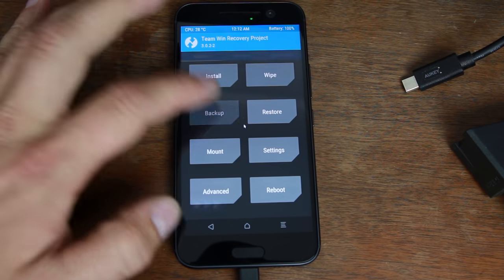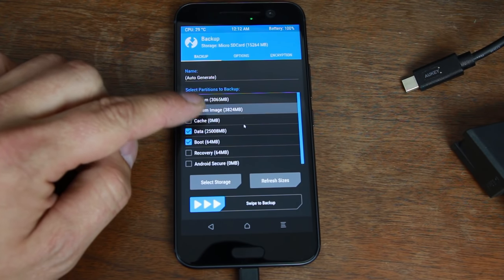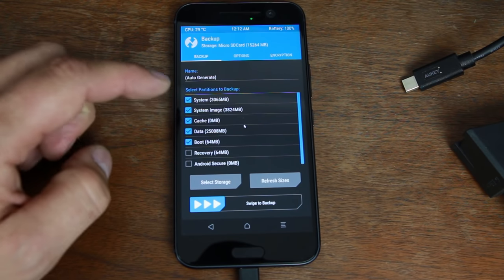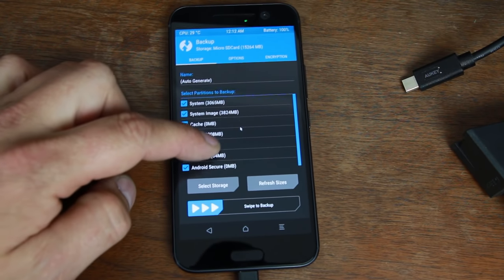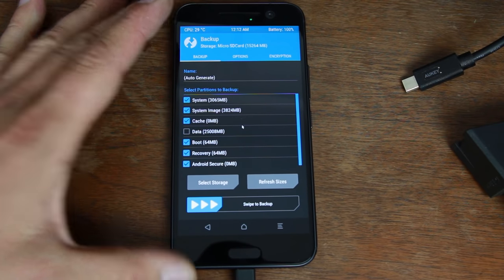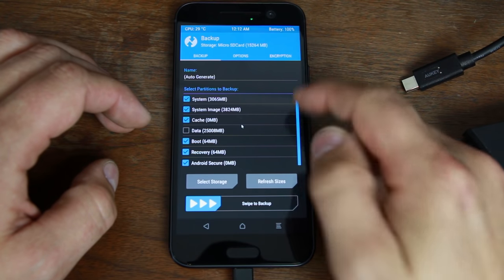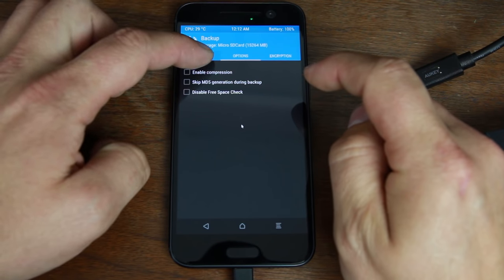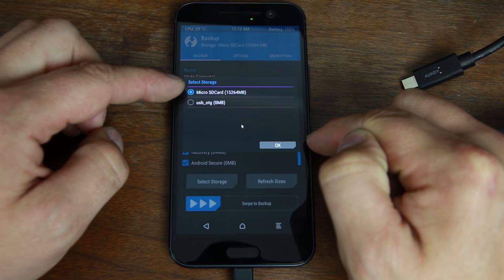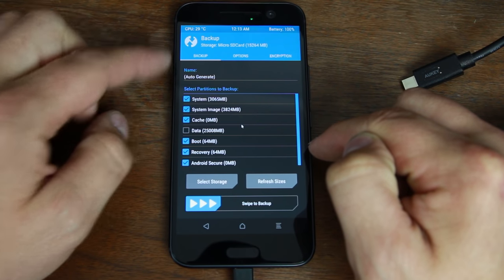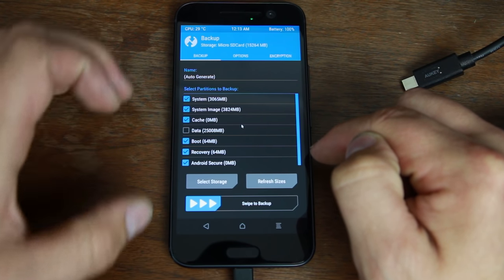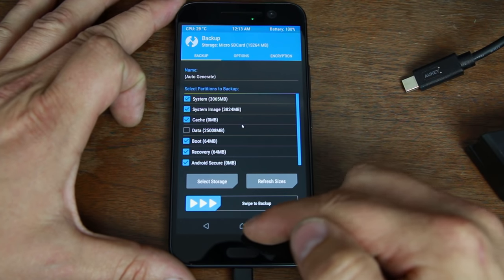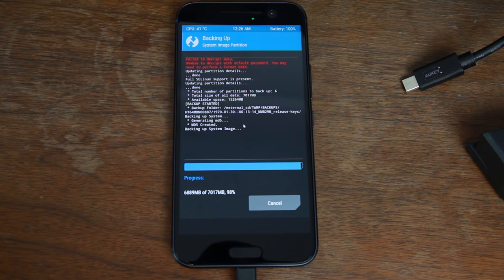We're just going to go ahead and hit keep read only and we're going to do our backups. We're going to backup system, we're going to backup system image, you have to backup system image, it's a super critical backup, cache, recovery, android secure, and then just don't backup data, we don't need to back that up at this point. This will be a full backup without your data. Let's see, backup location, select storage, micro SD card 16 gigs. Okay, everything looks good, this is going to be about a seven gig backup.